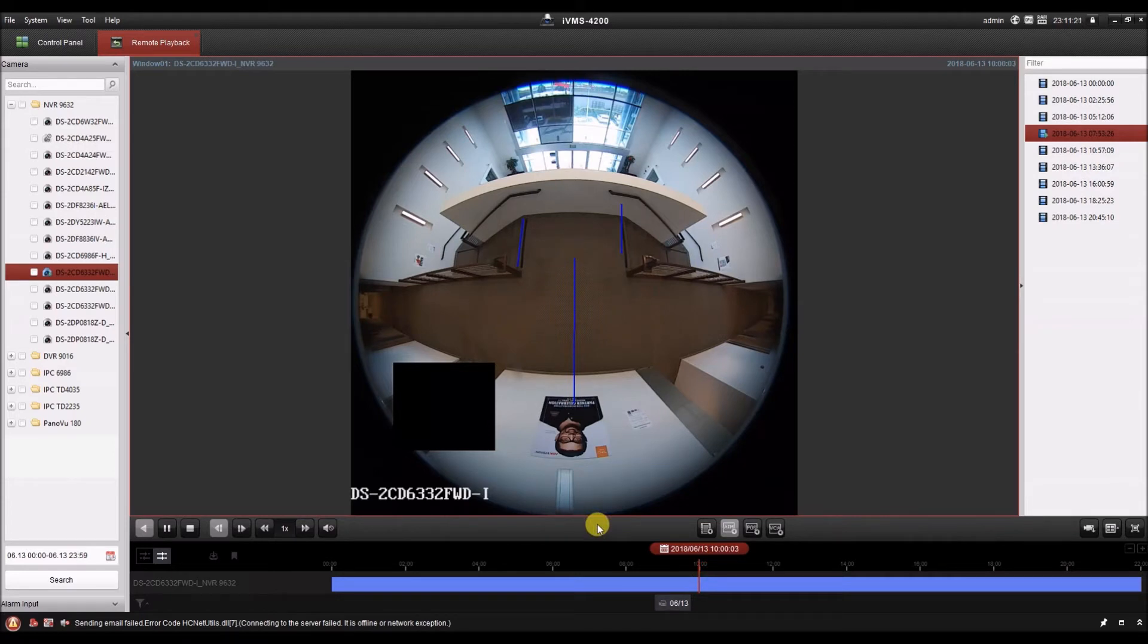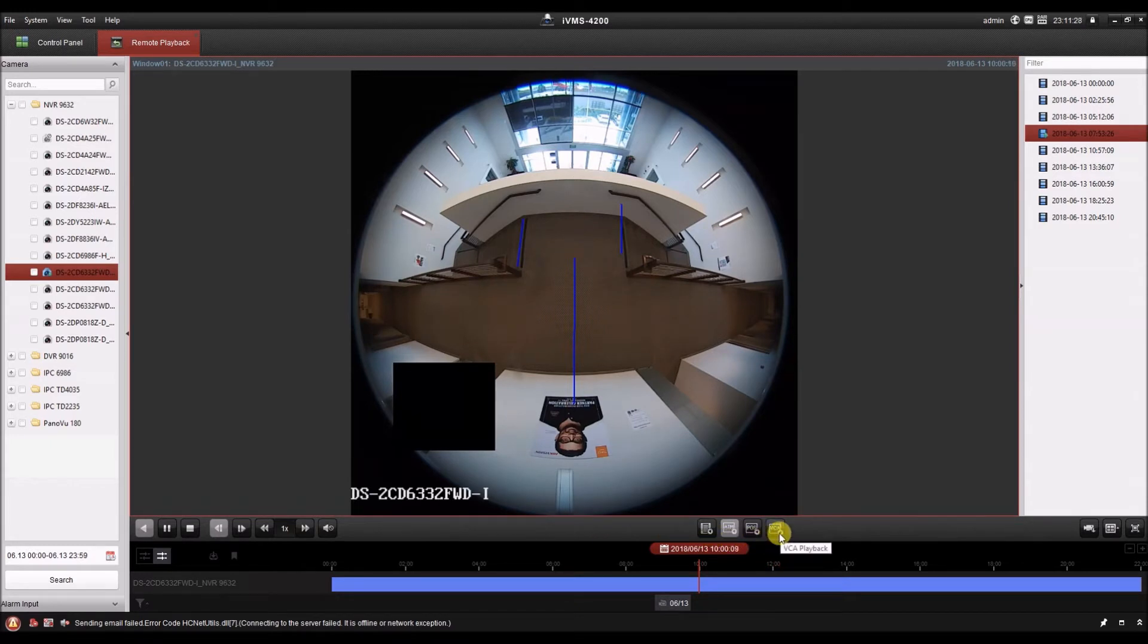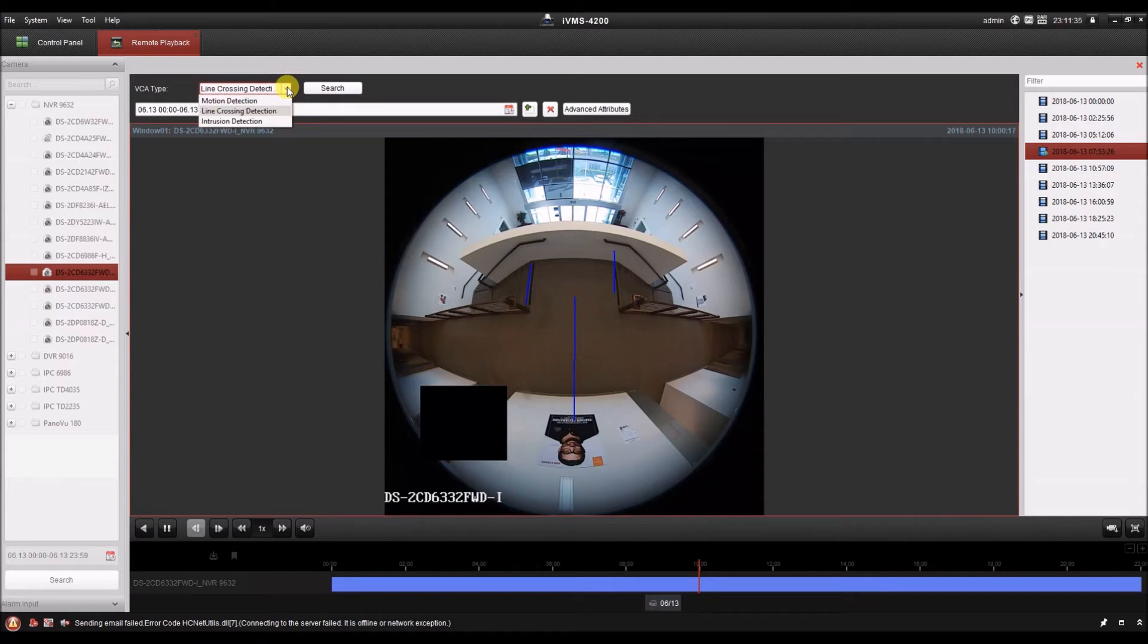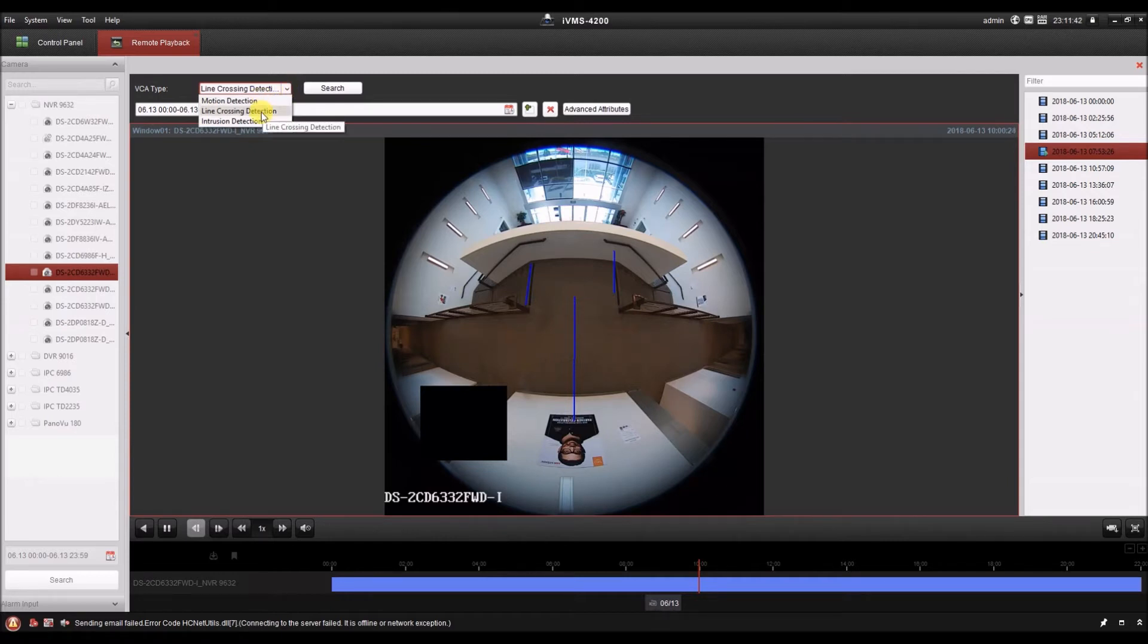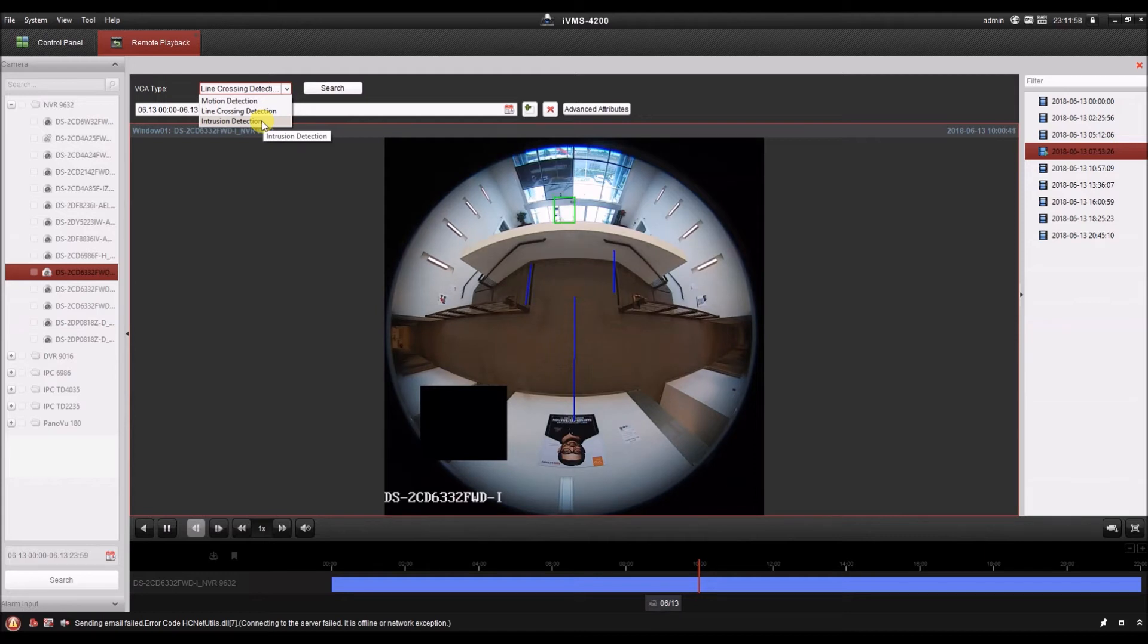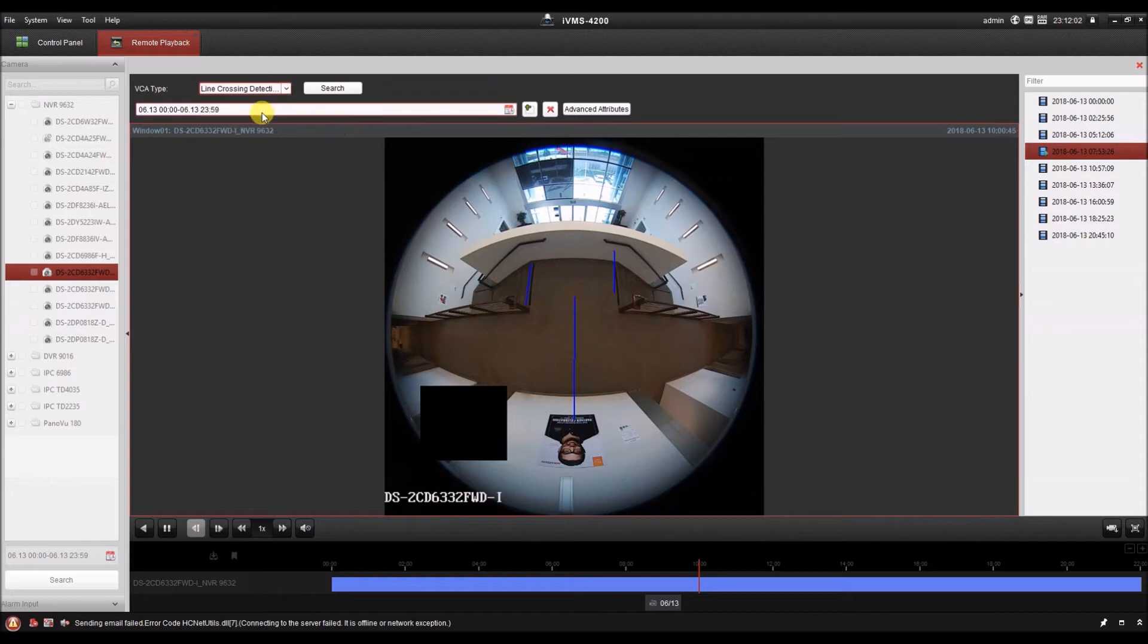Now let's take a look at searching video with video content analysis. We have to click the VCA button above the timeline here. That's video content analysis playback. There are various types of VCA searches we can do. We can search a particular portion of the video for motion. We can draw a line and detect when that line is crossed, even if we didn't have a line crossing analytic setup in the first place. We can also draw an intrusion detection area to see when that area was intruded.